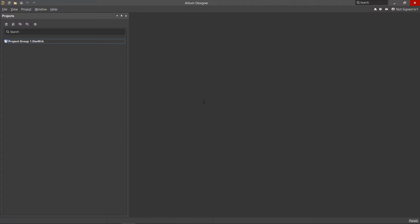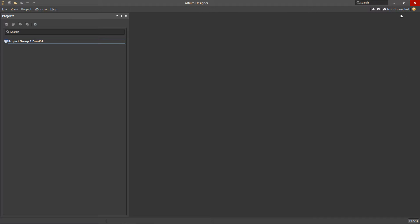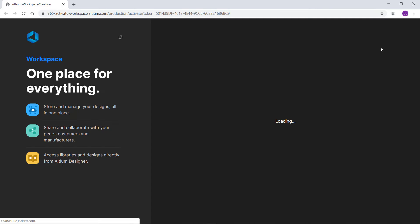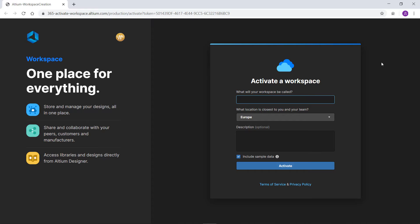Let's take a look at creating a workspace. Open Altium Designer. Click the Not Connected link in the top right corner and select the Activate Workspace command. In the first field, enter the desired workspace name. This name will be displayed for all team members.